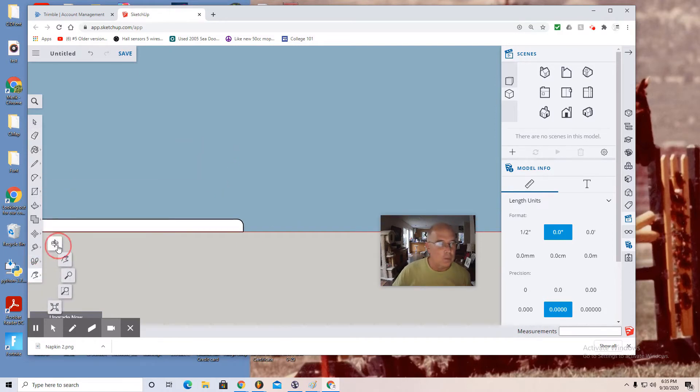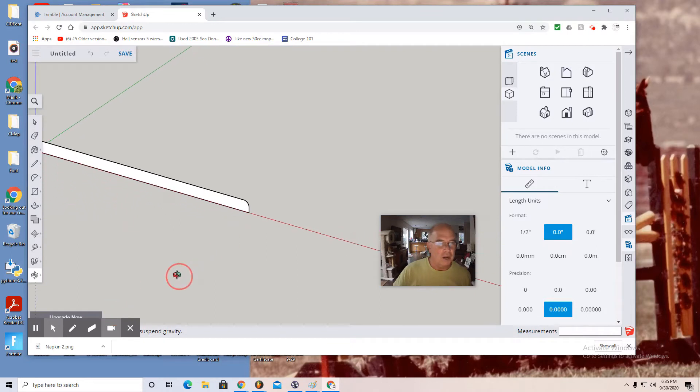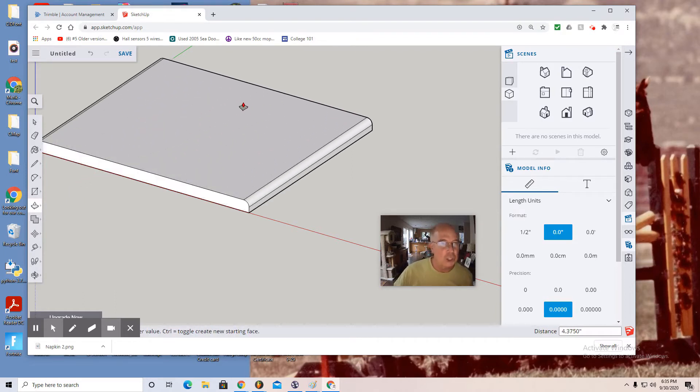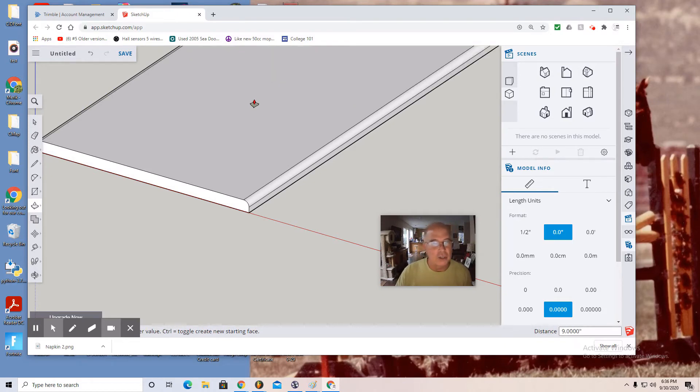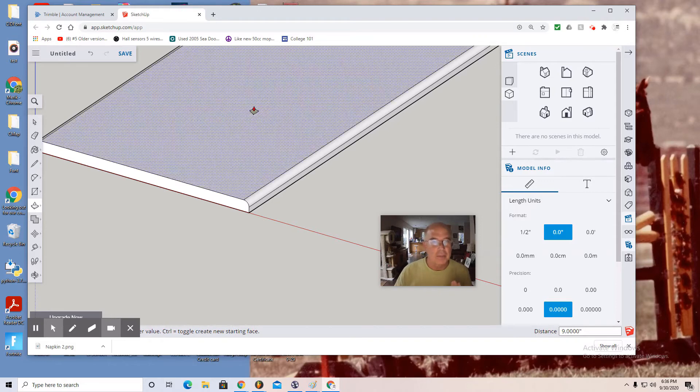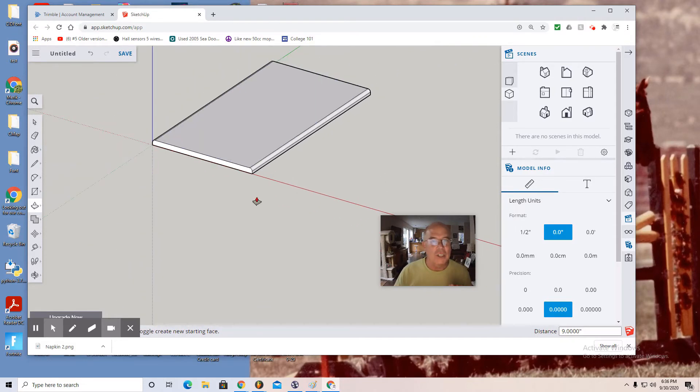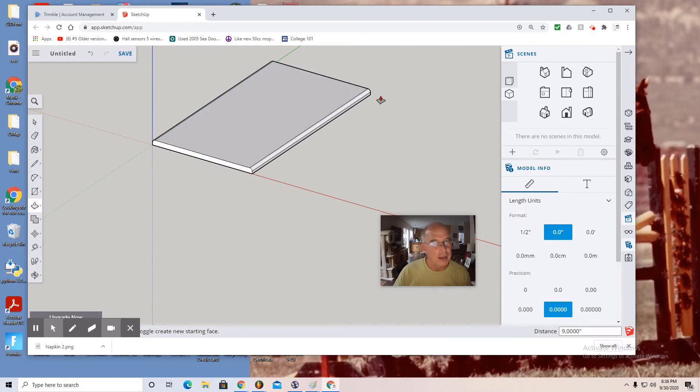Now I want to use the orbit tool to turn my profile and use the push pull tool. I select the push pull tool, it looks like a rectangular prism with an arrow on it. Click the profile and push. Now that it's being pushed, I just enter nine on the keypad and enter to make my napkin nine inches long. So again, it's five inches wide by one-fourth inch high by nine inches long.